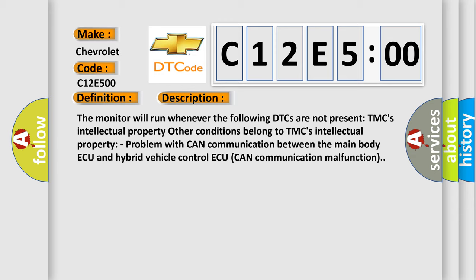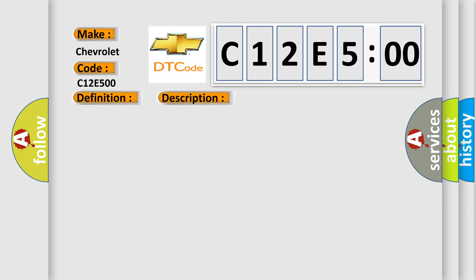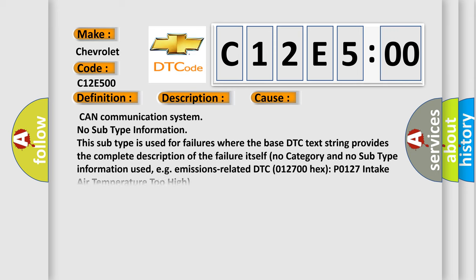This diagnostic error occurs most often in these cases: CAN communication system no subtype information. This subtype is used for failures where the base DTC text string provides the complete description of the failure itself. No category and no subtype information used, e.g., emissions-related DTC 012700 hex P0127 intake air temperature too high.